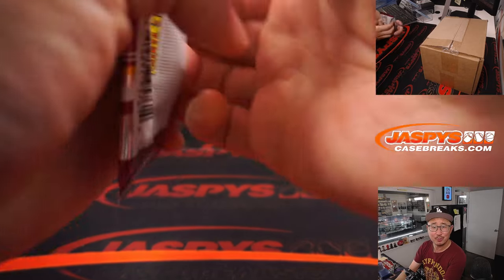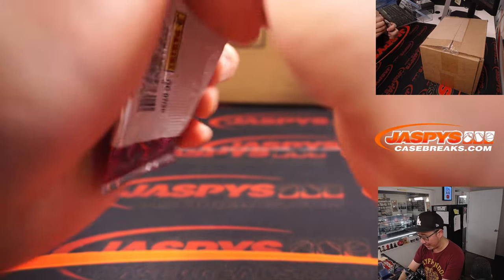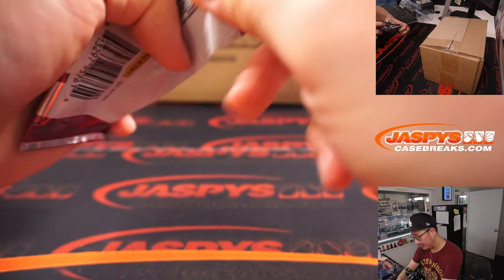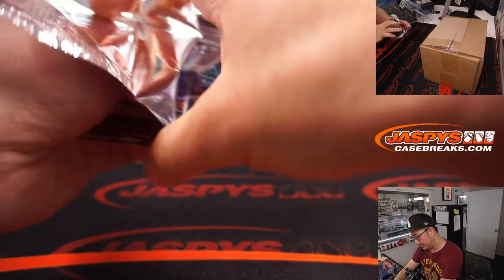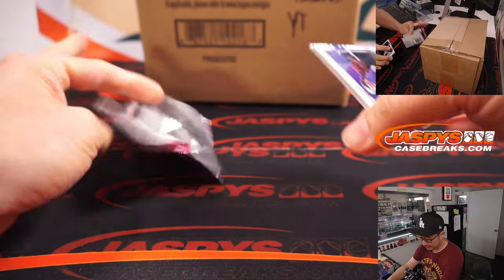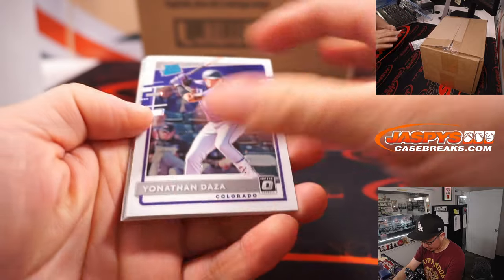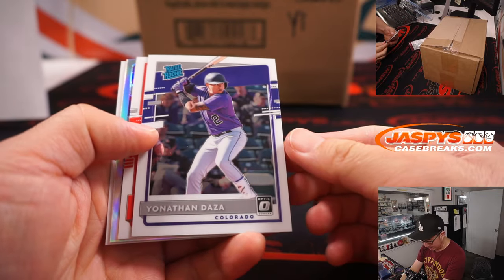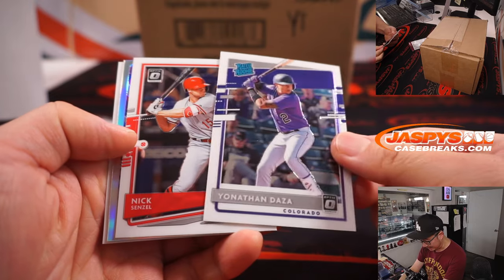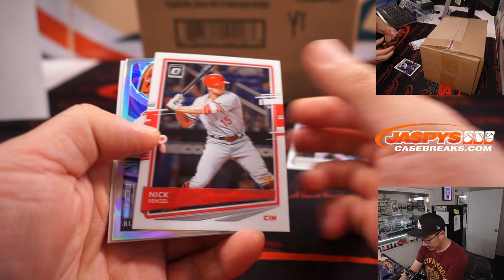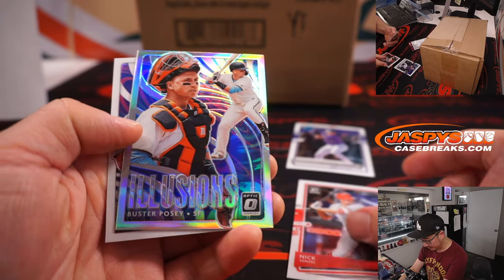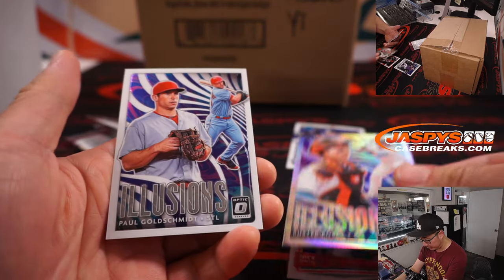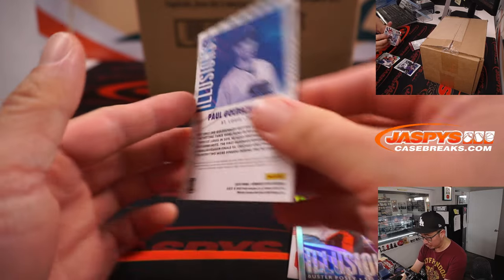Just a quick little pack rip. Nothing too crazy. Jonathan Daza, Nick Senzel, Buster Posey Illusions, and Paul Goldschmidt.